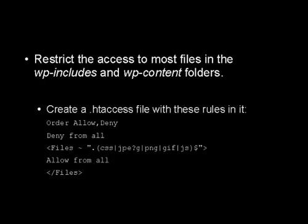Order allow, and then comma, deny, deny from all, then you want to have a tag that says files, space, tilde, and then this code here, followed by allow from all on another line, and then you have the closed tag for files there.